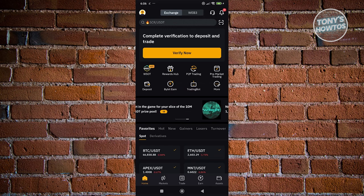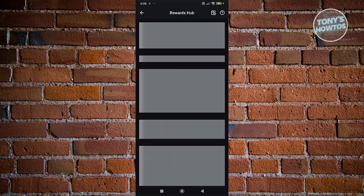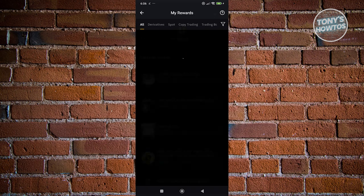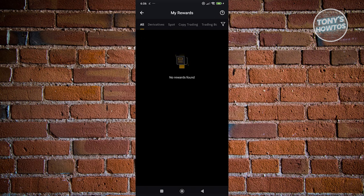Once you've verified yourself, you just need to click on Reward Hub and look for the My Rewards section. Typically it's going to be at the very top. Go ahead and click on it, and in there you should be able to see all the rewards that are ready for you to claim.